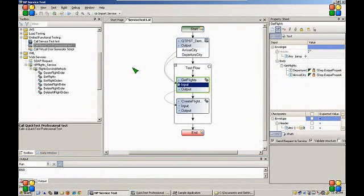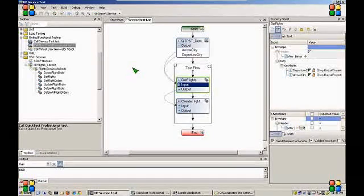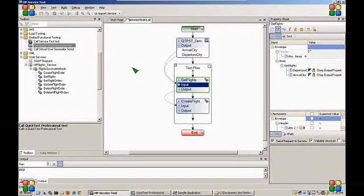This concludes the demonstration of unified functional testing. Thank you for watching.